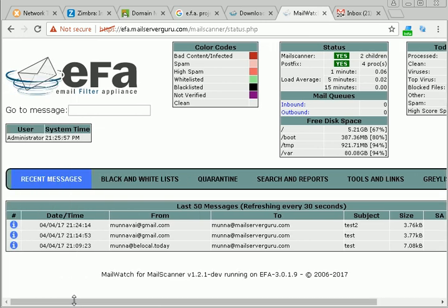So we have successfully installed and configured the email filter appliance and we have tested it successfully. So thank you.